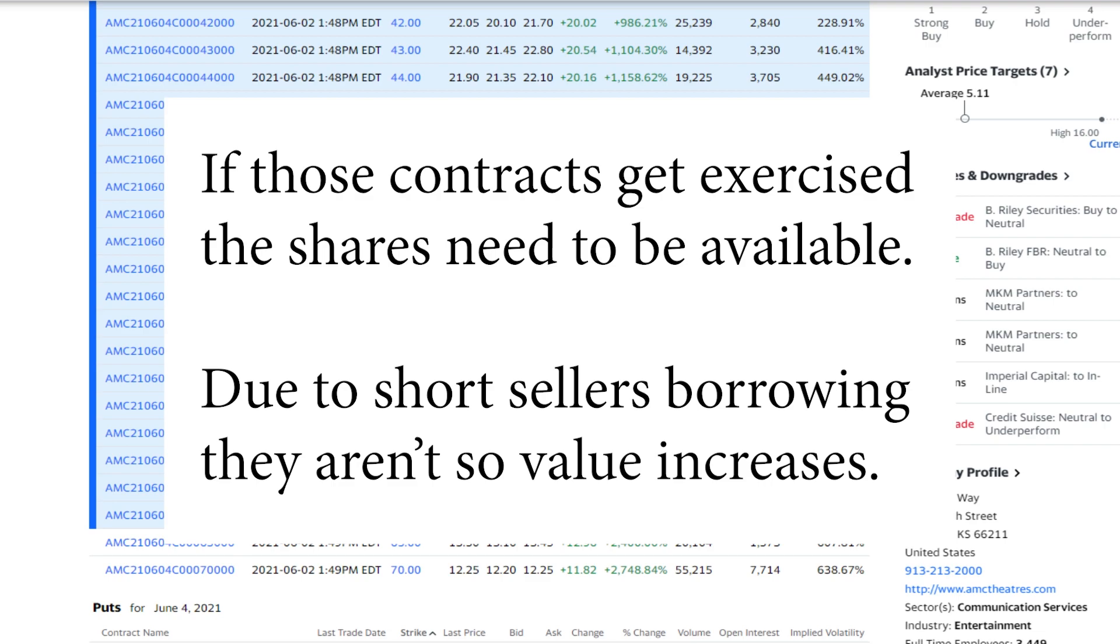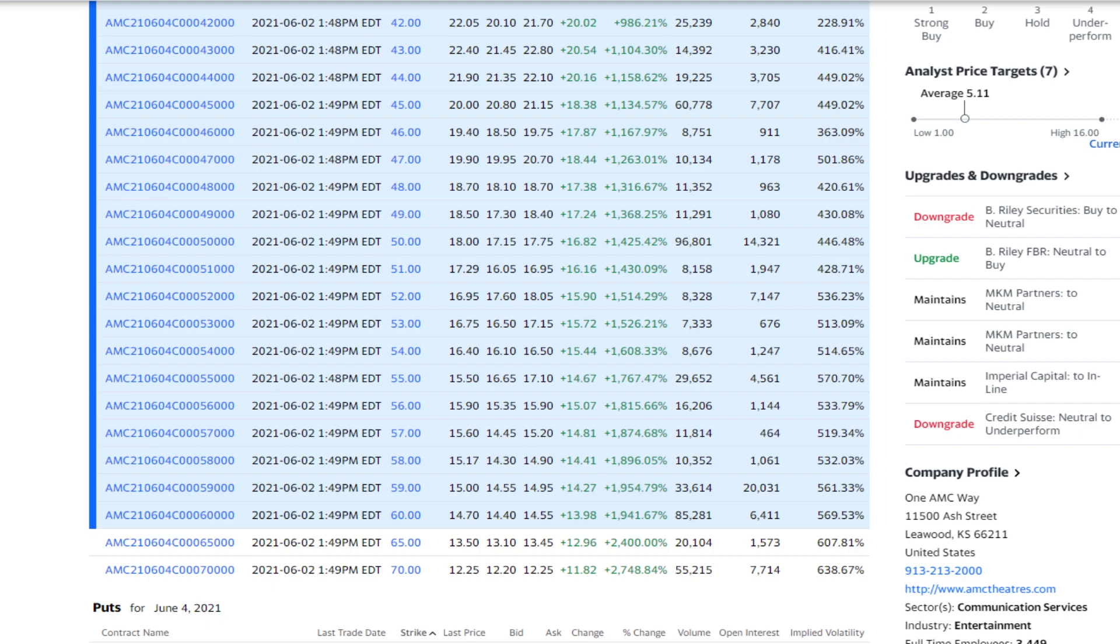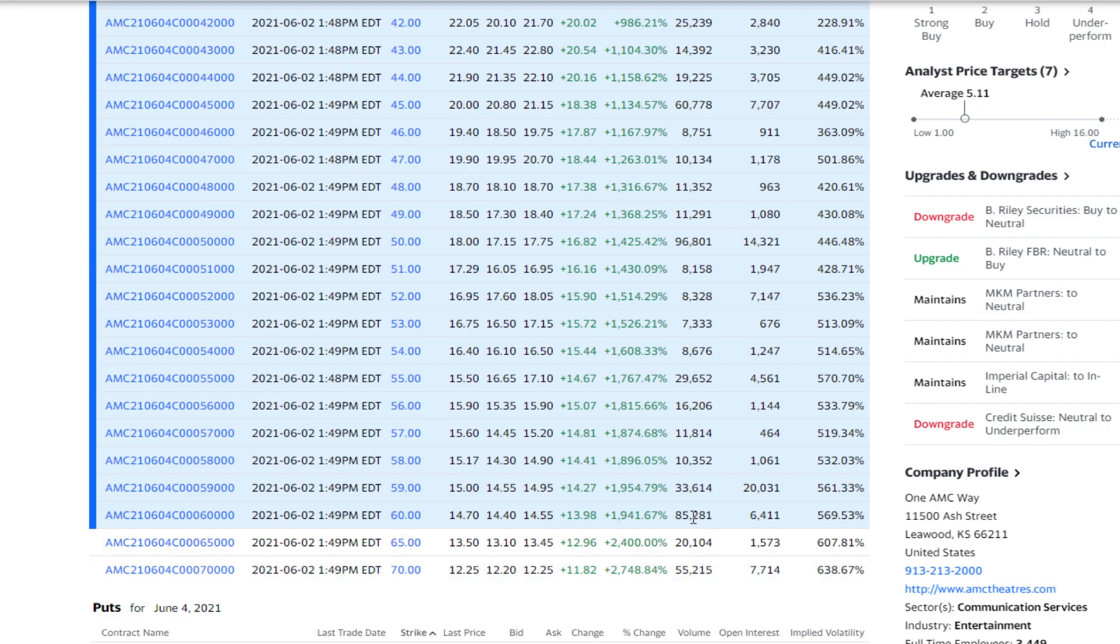Hedge funds are doubling down on short positions and short interest is not going down, it's only going up. Does anybody know where this is going? No. Does anyone know how high this is going to go? No. But just do know that there is a lot of volume for the $70 strike price range. So far yesterday, this volume was not this high.